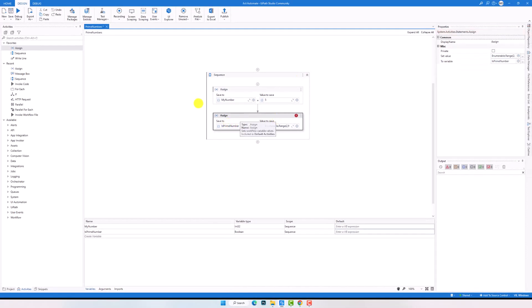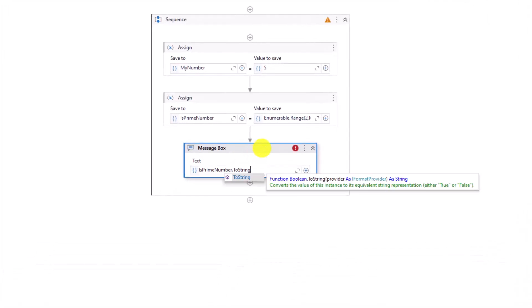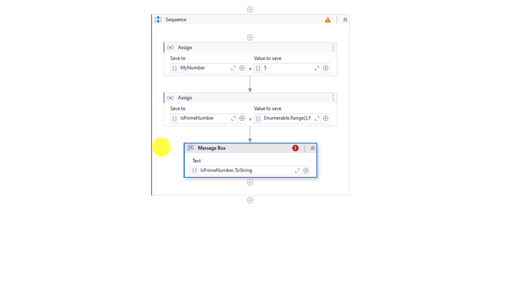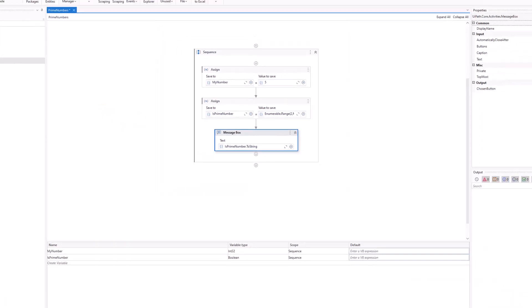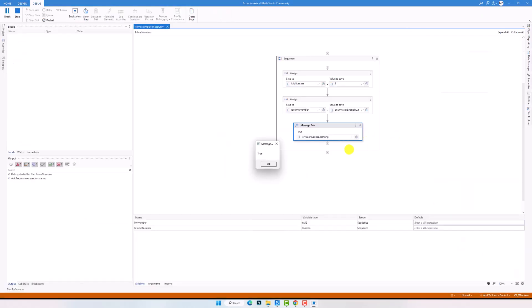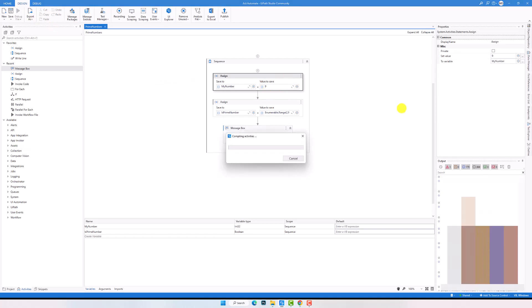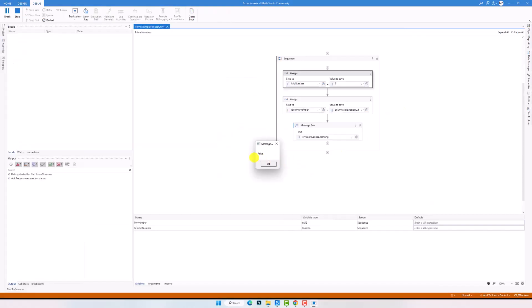I add a Message Box activity to display the result — either true or false. True if the number is a prime number, false if not. Executing the flow, I got true as result, which means number 5 is a prime number. Let's check another number, for example 9. Executing again, I got false as result, which means number 9 is not a prime number.